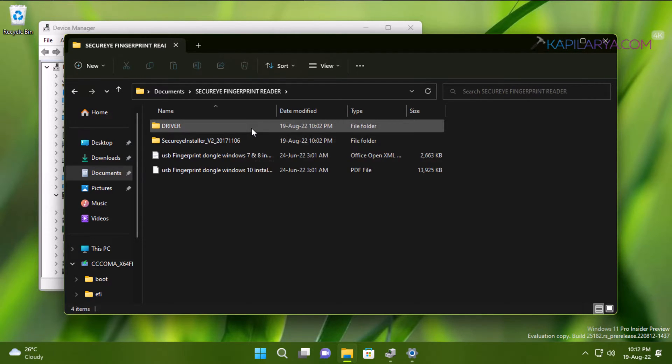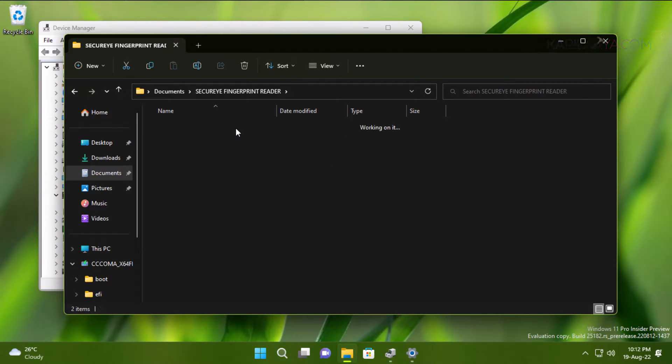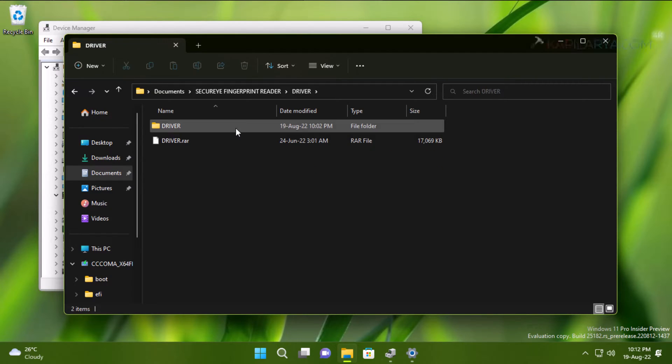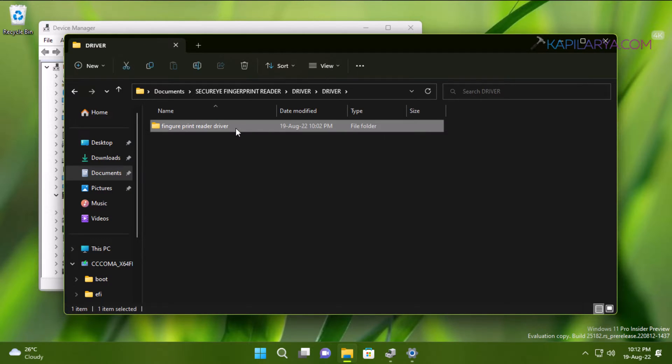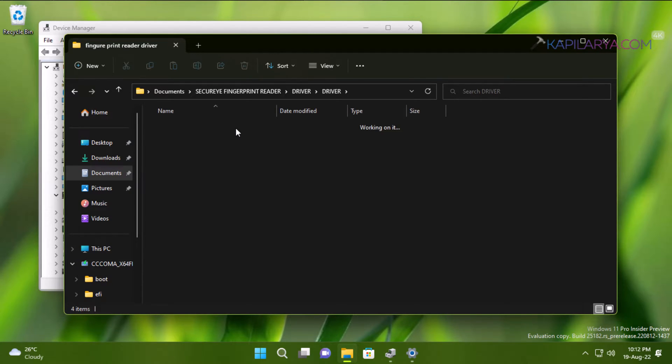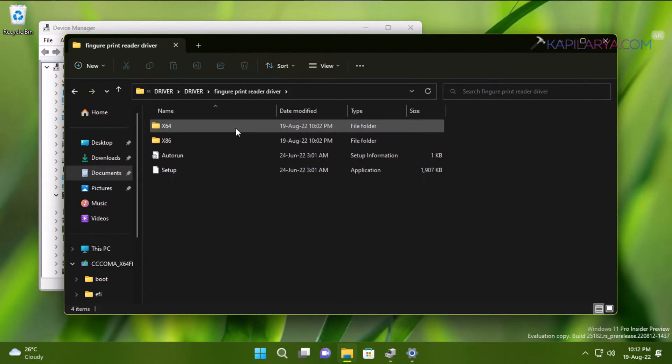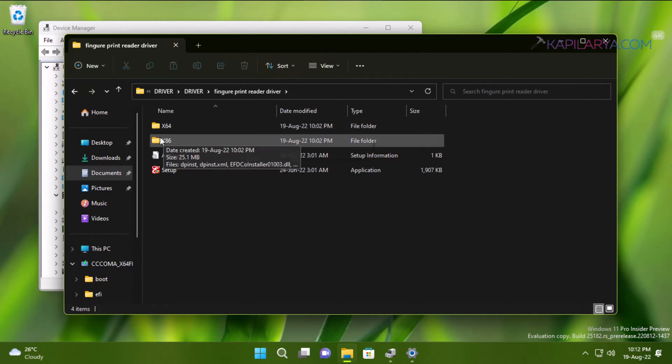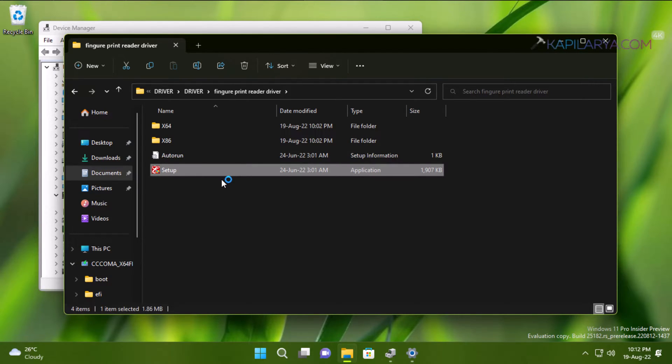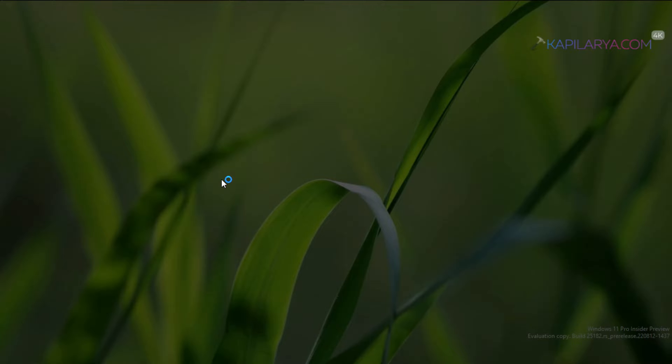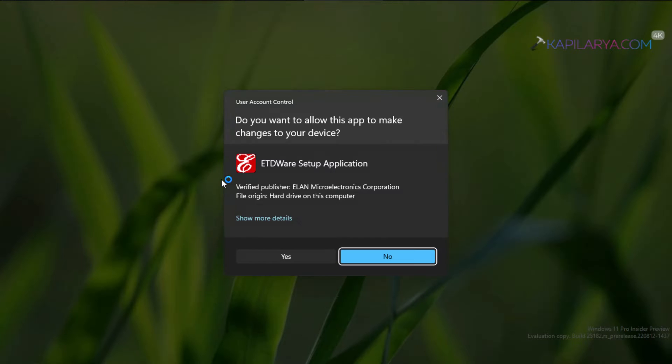So in this case I already have the fingerprint driver and I will now attempt to install it and see if that works. So here I have launched the setup and clicked Yes in the User Account Control confirmation prompt.